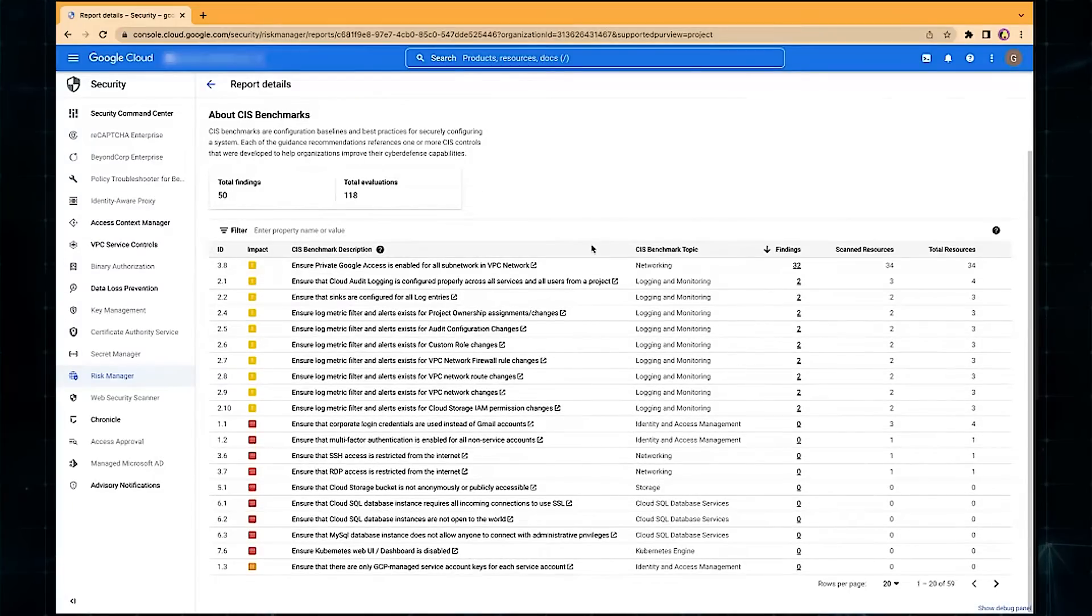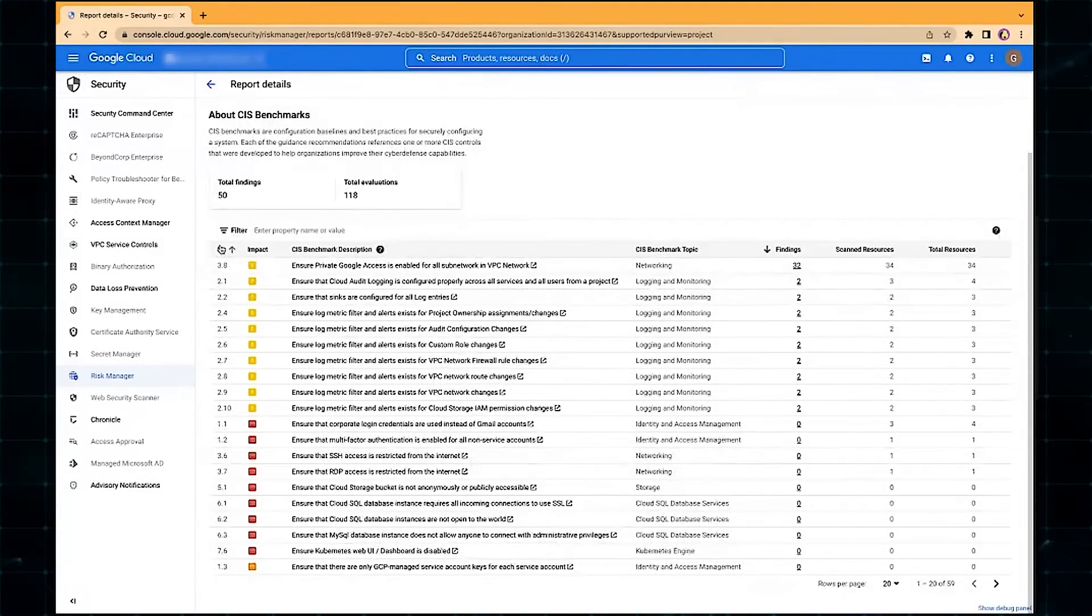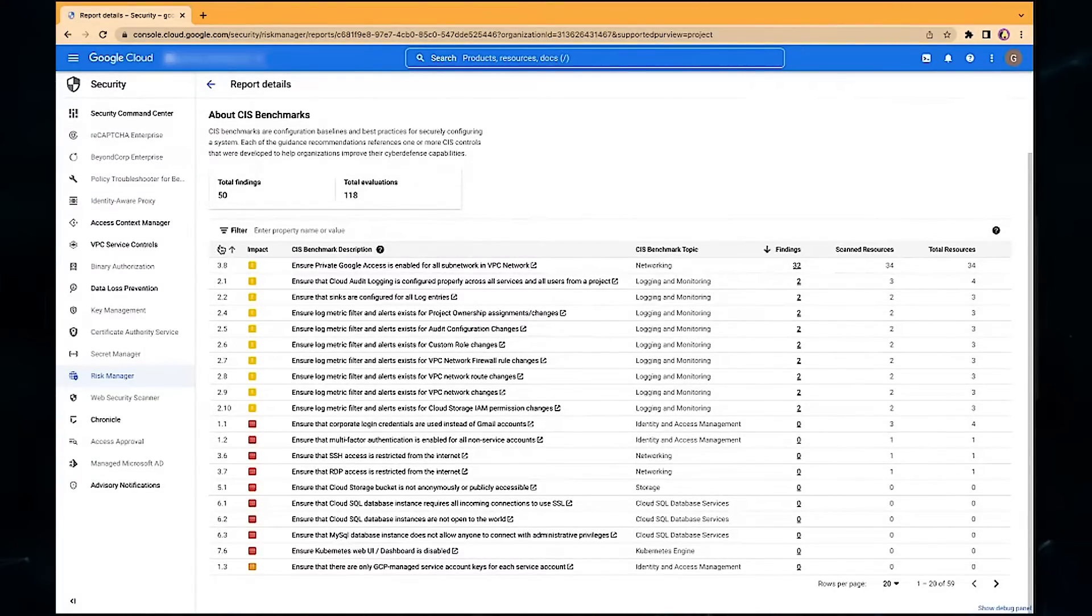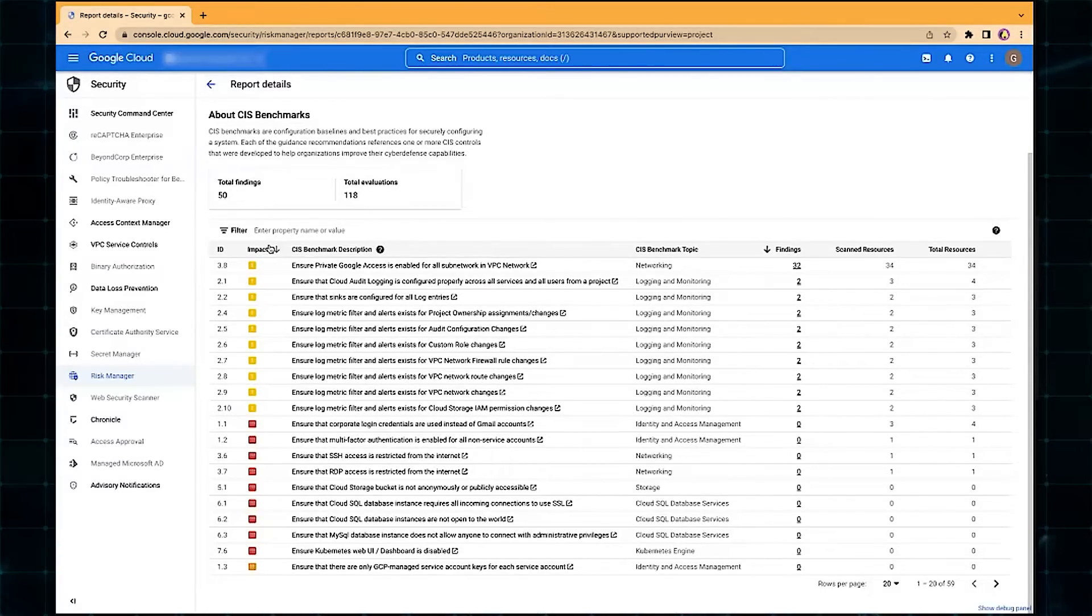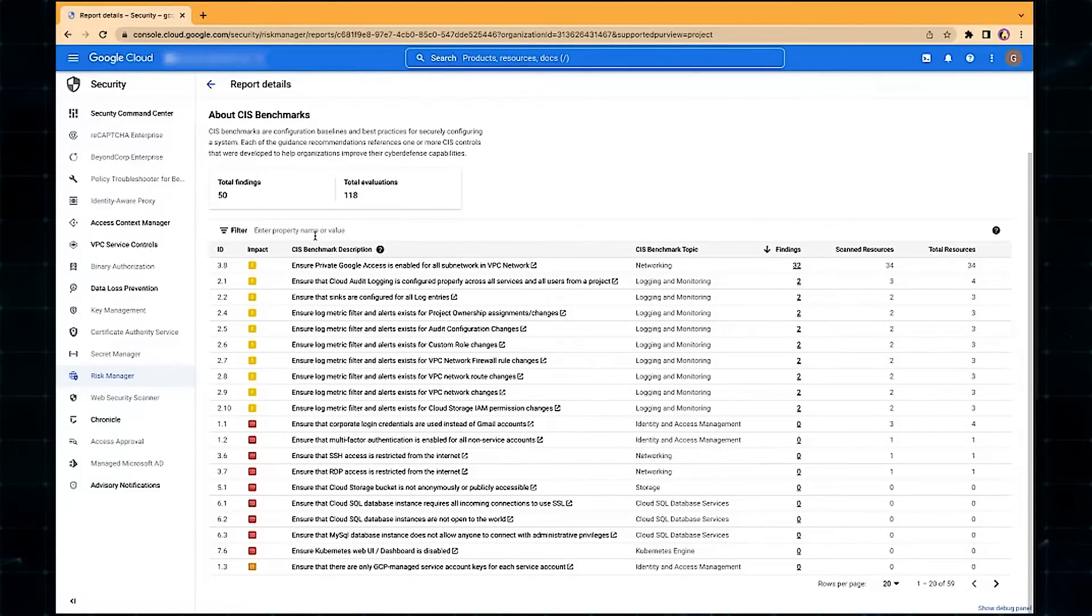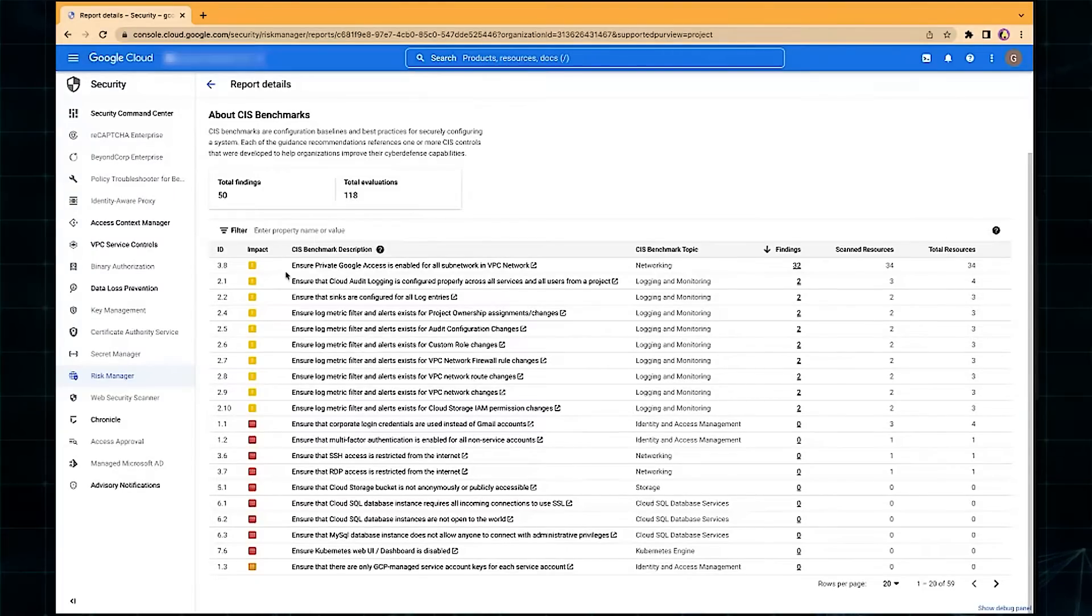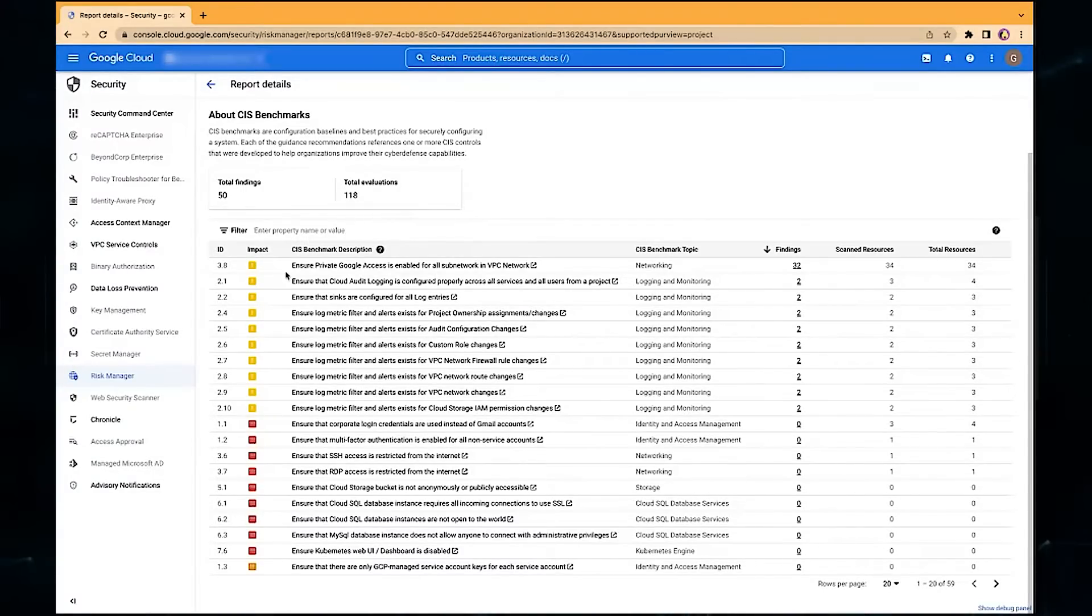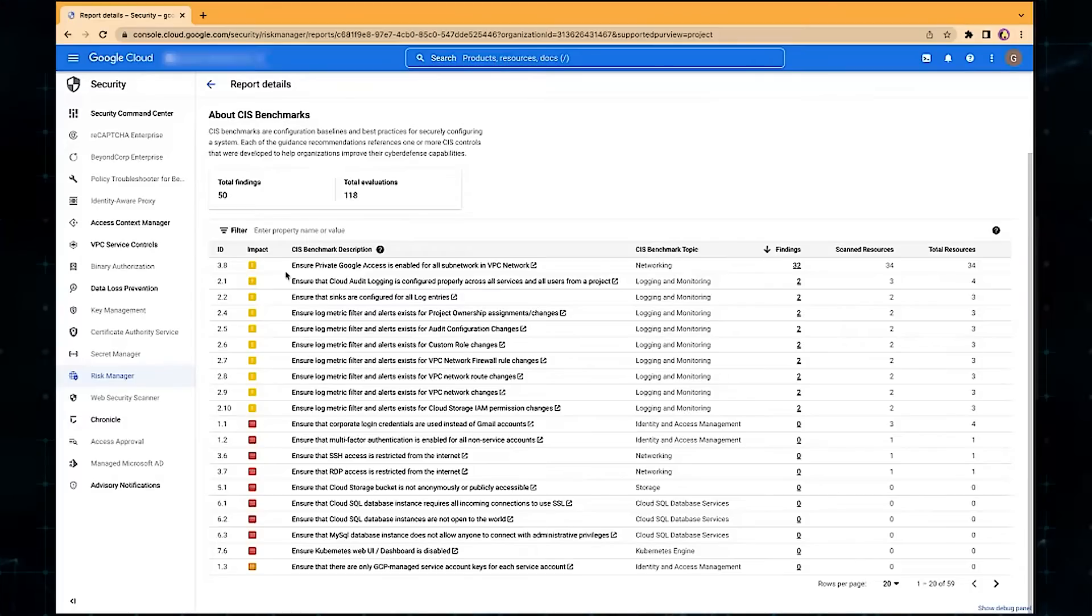If we scroll down into the tool, you'll notice a couple different things. The first is the ID column. We take this ID directly from the CIS benchmark. So it makes it very easy for customers to correlate this back with the public standard and understand what's going on. We then assign this an impact rating. This impact rating comes from our Security Command Center team. In this benchmark description, we explain what we're looking for. It's important to know that we've actually Google-ified this. So we didn't take the benchmark explicitly. What we did is we took it and then we interpreted it into a Google Cloud environment, ensuring that our customers get the most appropriate detail for them to understand what we're actually looking for.